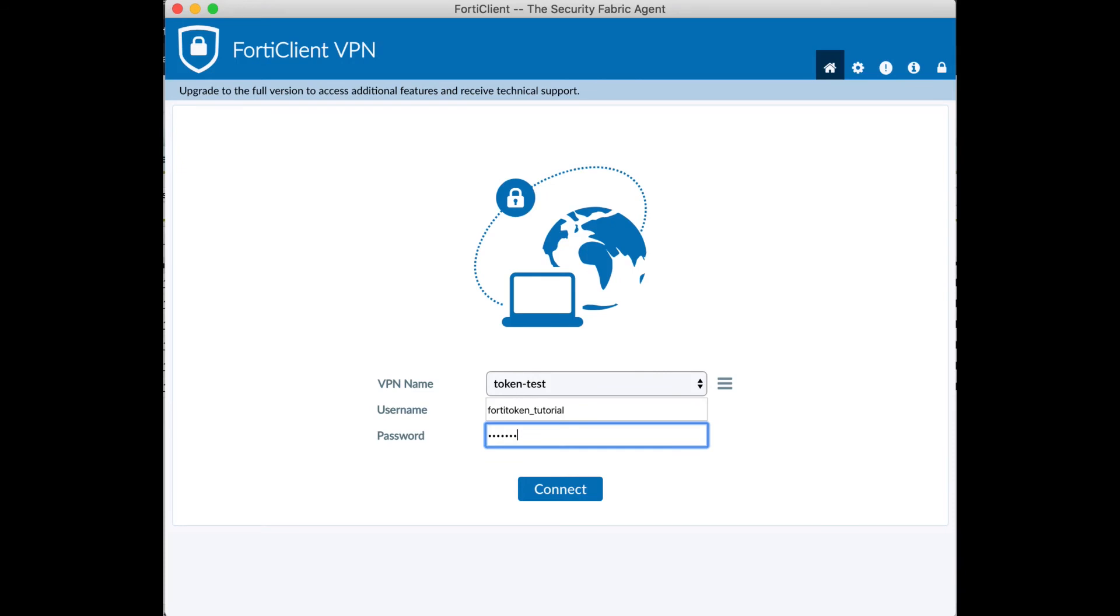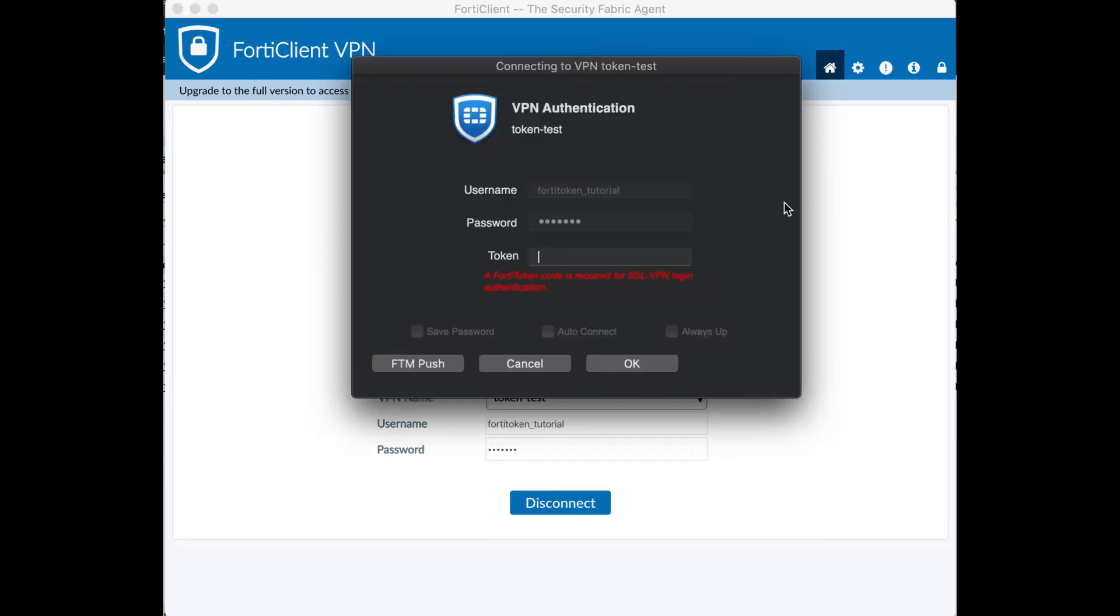After you enter in your password this time you will be prompted additionally with either a text box or a pop-up asking for your Fortatoken Mobile code. Once you get this you'll go to your smartphone.